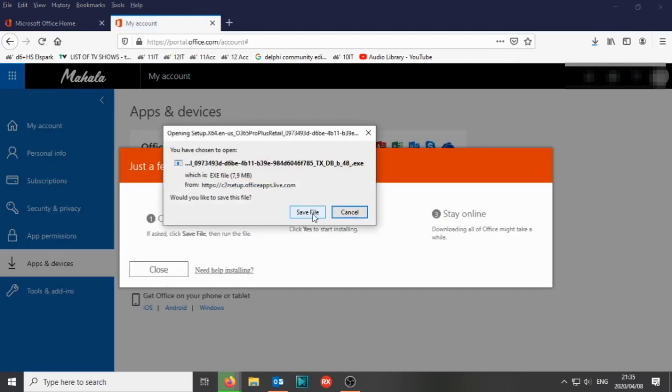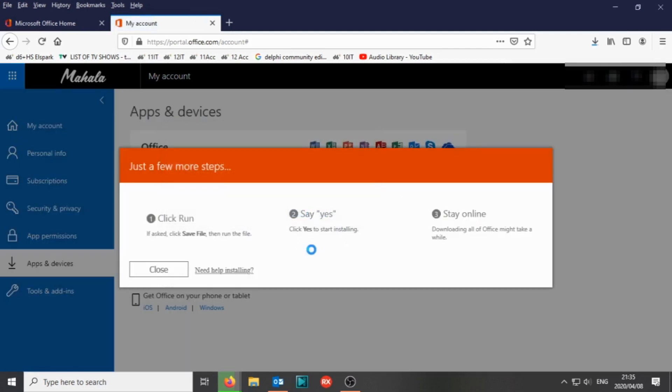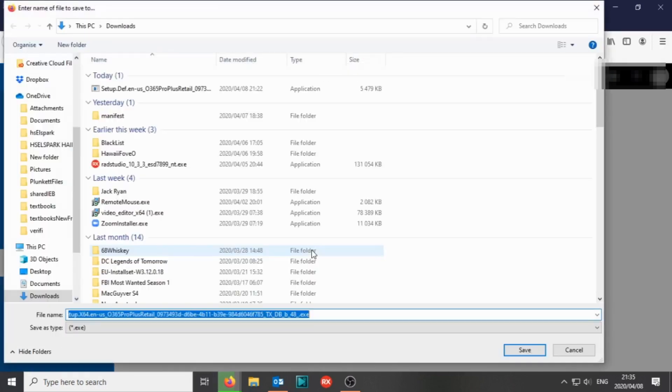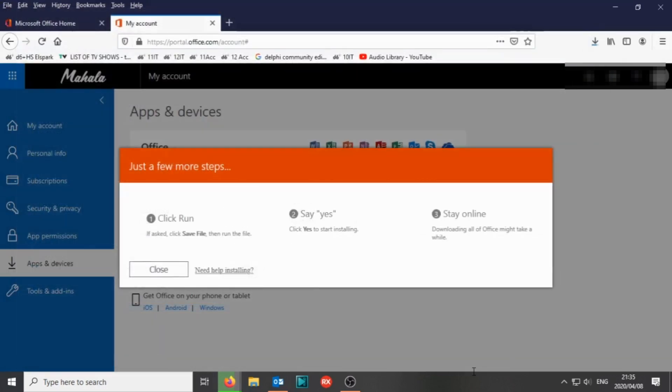It will save as a normal file and you would install it. But first, uninstall any previous versions of Office.